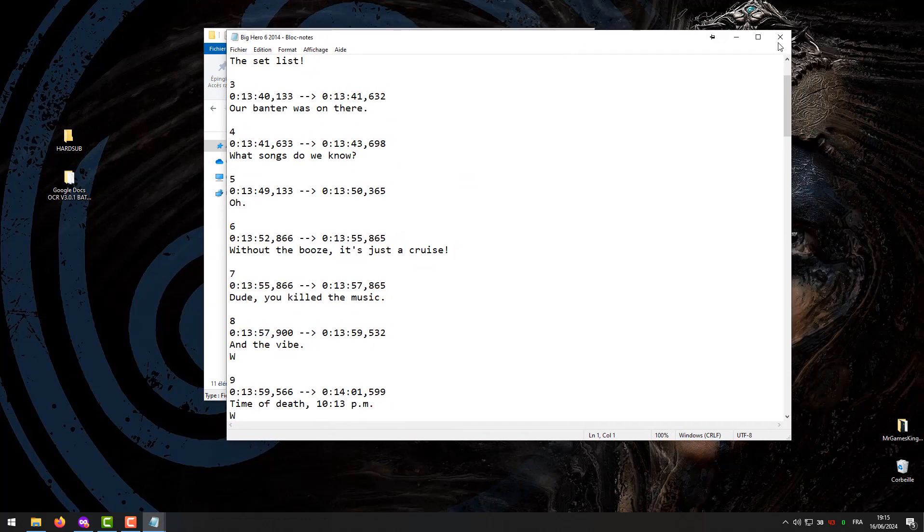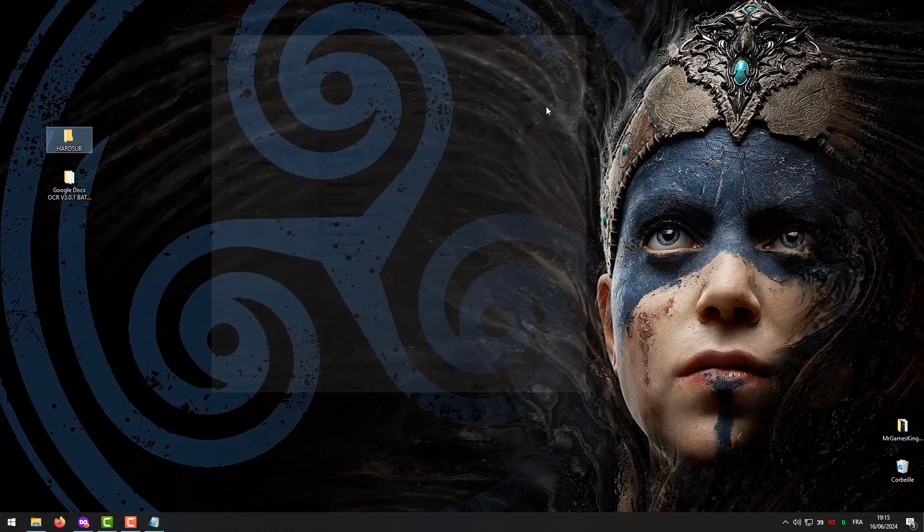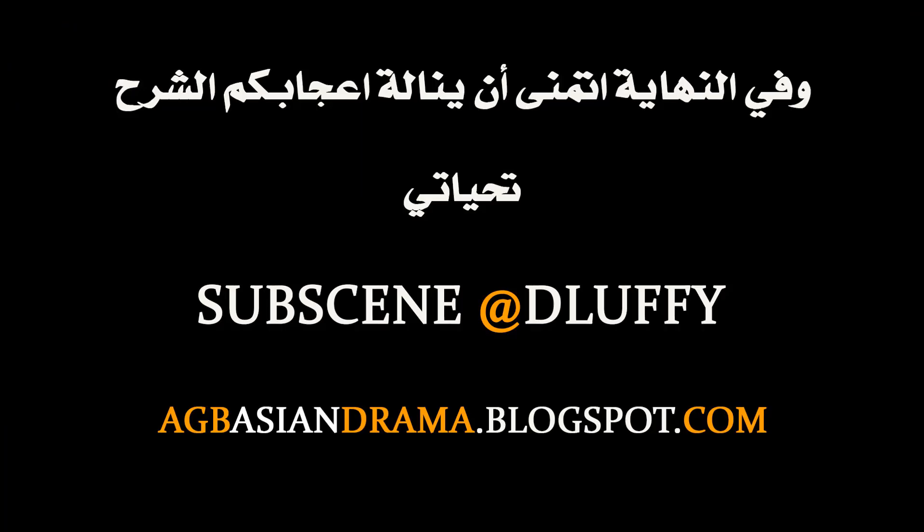My name is D. Luffy in SubScene. My name on my channel is Mr. GamesKingPro. This is the end. Don't forget to subscribe, follow, and comment. I'll see you next time.